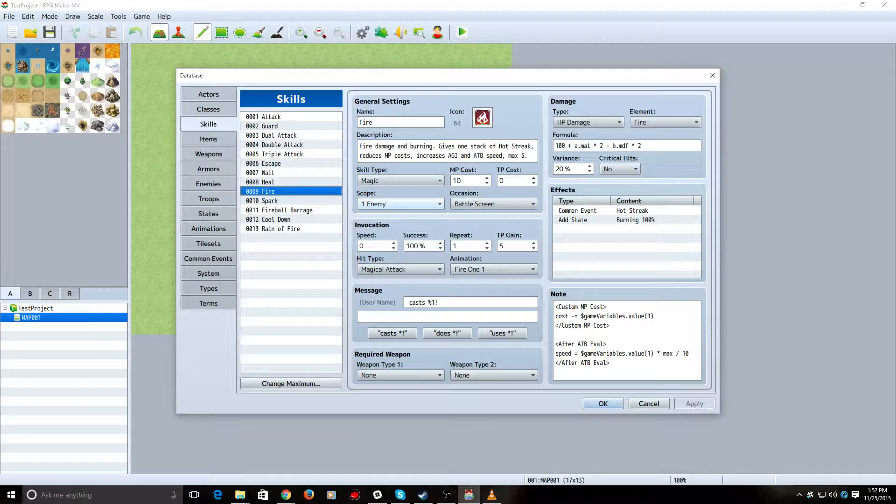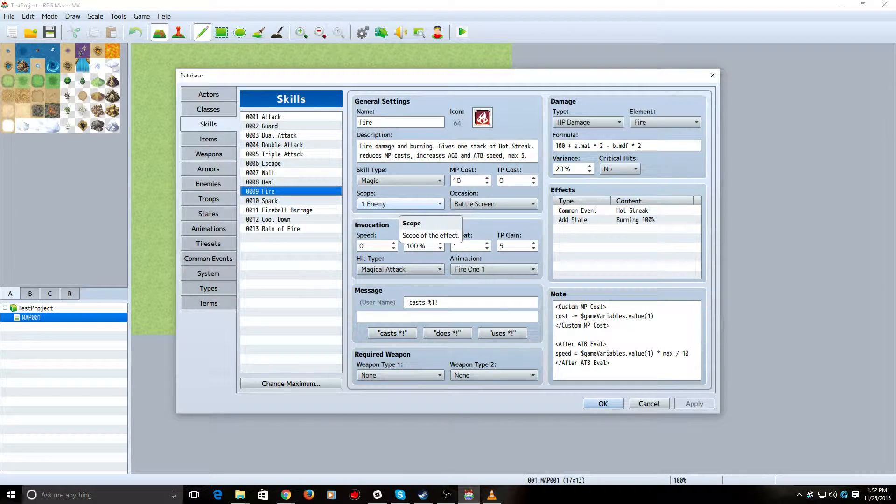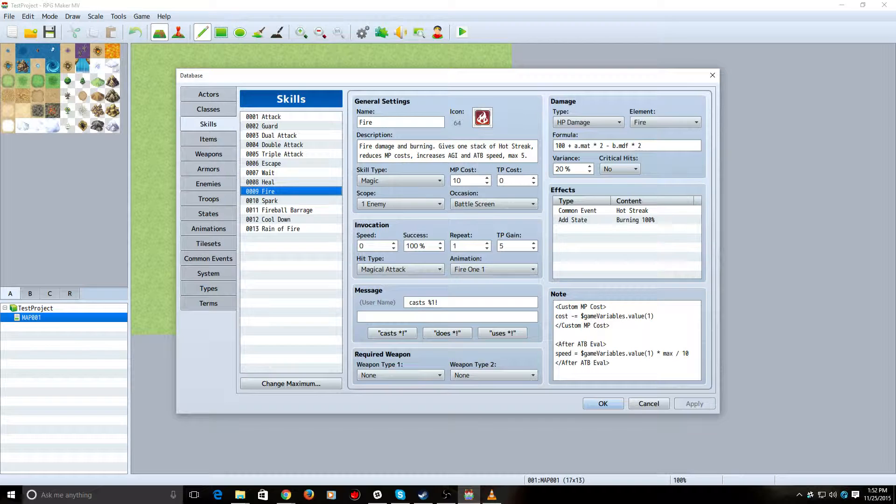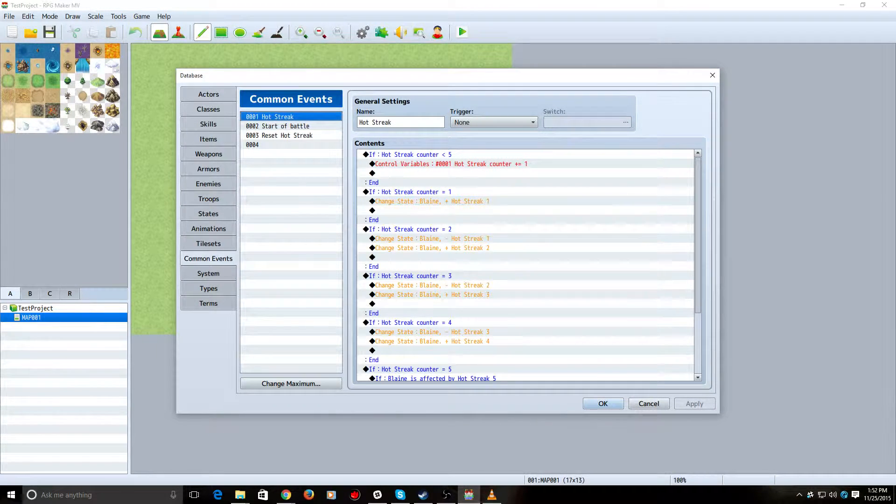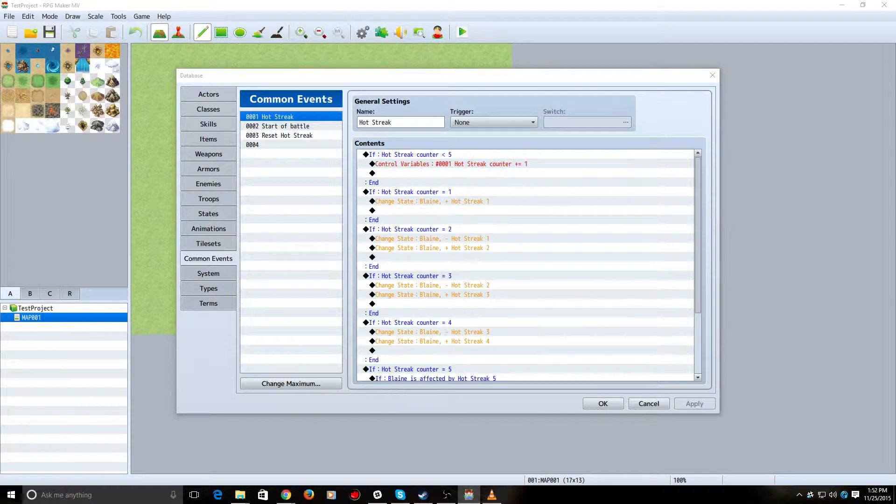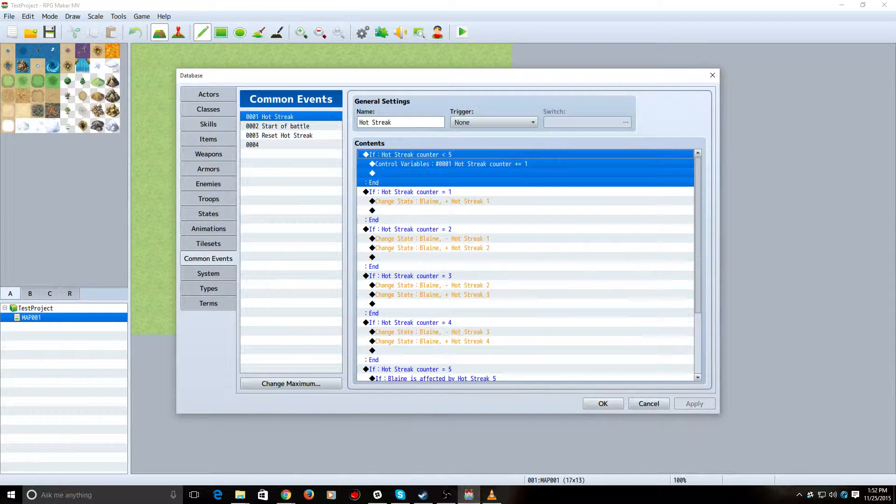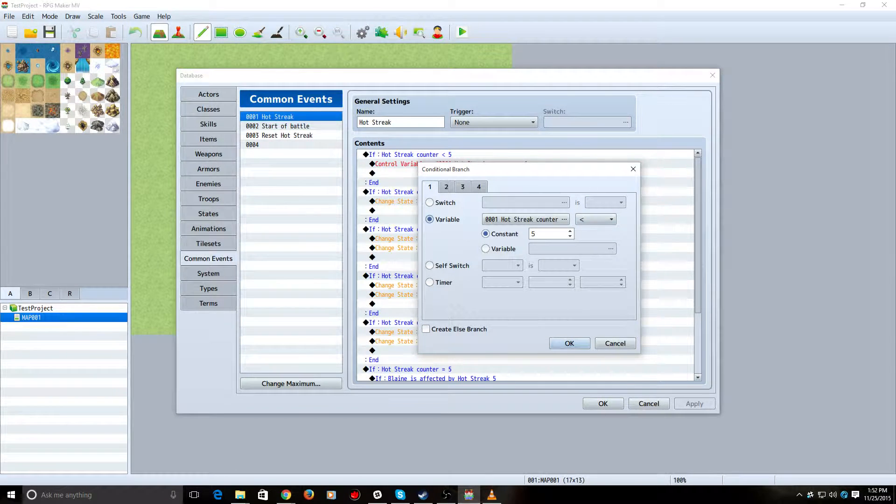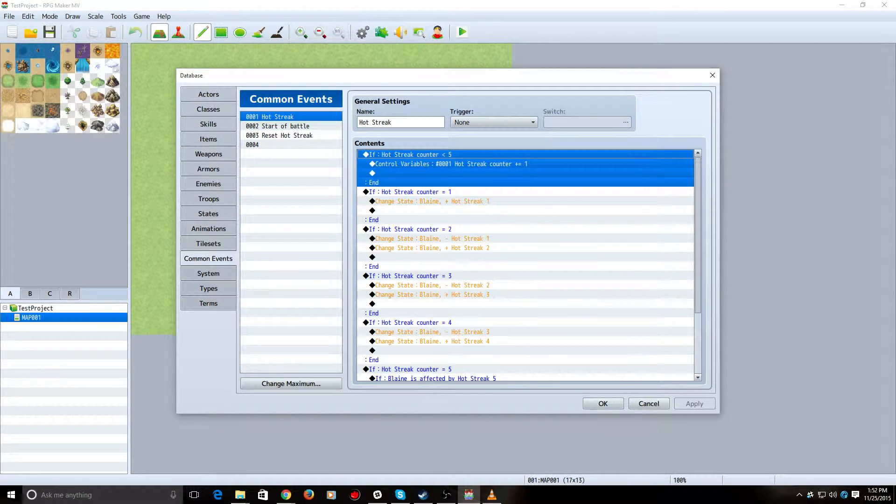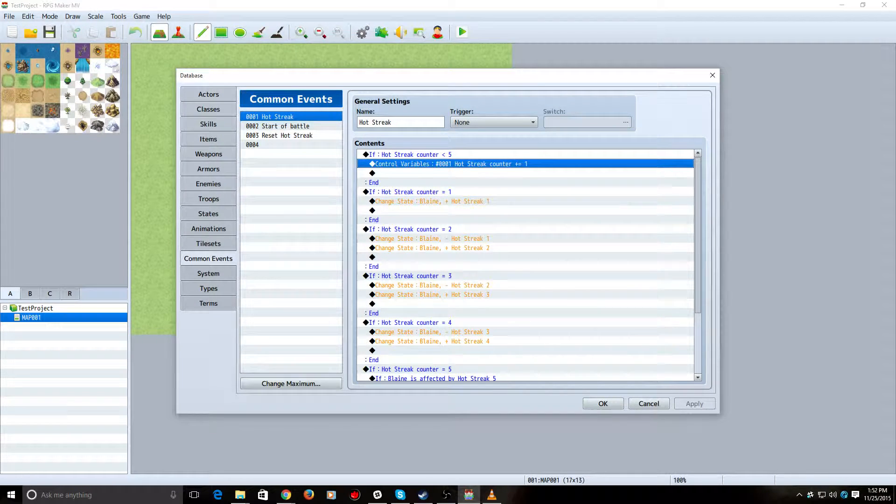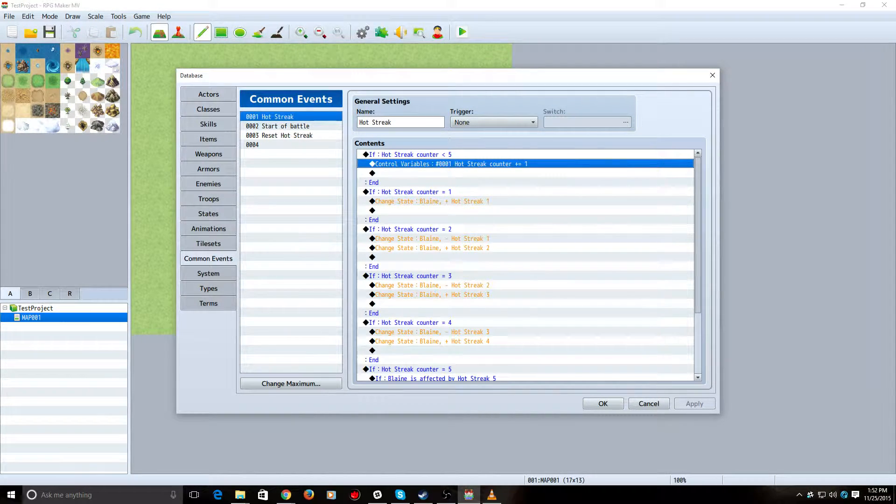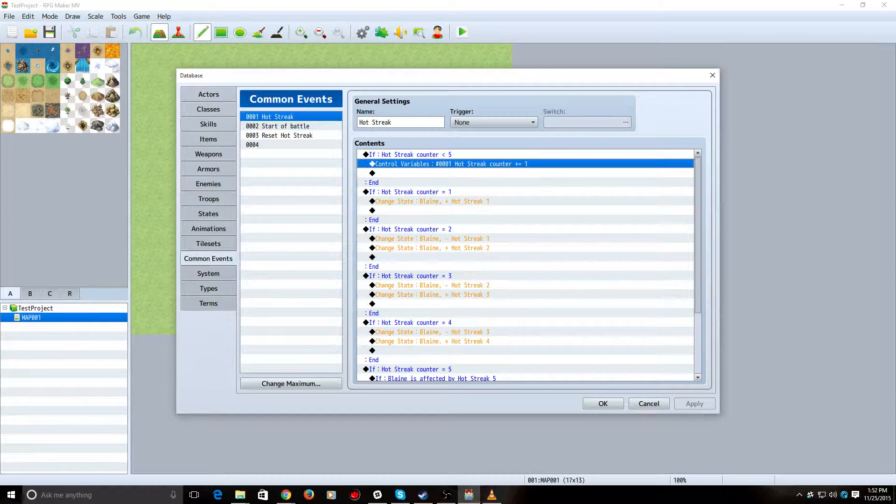So, to build Hot Streak, to build up our variable, we're using this skill, Fire. So, it deals damage, gives a little MP, and it calls a common event called Hot Streak. So, let's see what that does. Hot Streak says, if variable 1, this is a conditional branch. Okay. If Hot Streak Counter is less than 5, increase the Hot Streak Counter by 1. So, this is what's setting our maximum Hot Streak. So, Hot Streak Counter will never go above 5 with this here.